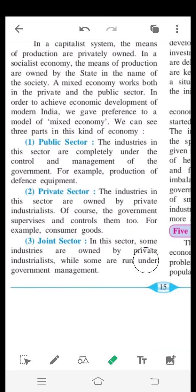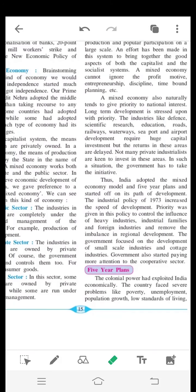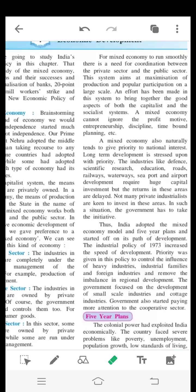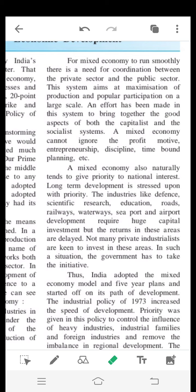In the joint sector, some industries are owned by private industrialists while some are run under government management. For the mixed economy to run smoothly, there is a need for coordination between the private sector and the public sector.